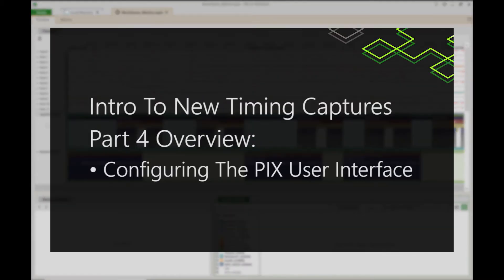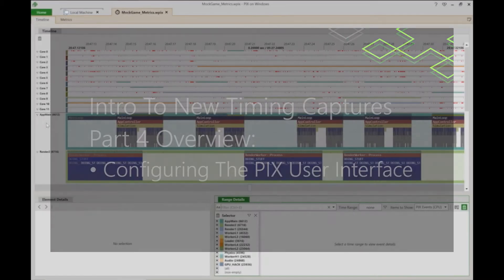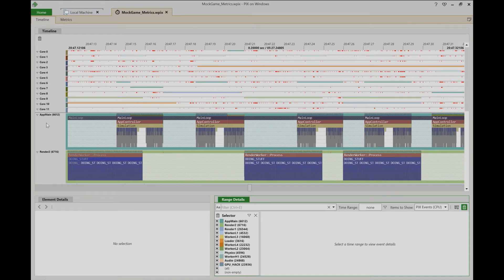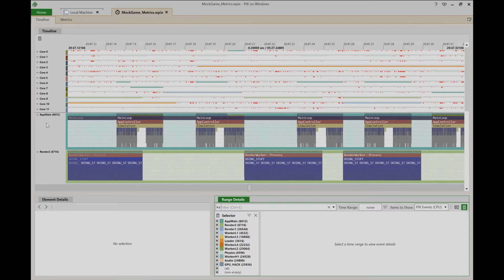In this video, I'll cover the various options that are available to configure the PIX UI. These options allow you to customize how PIX displays data in thread, core, and API queue lanes.